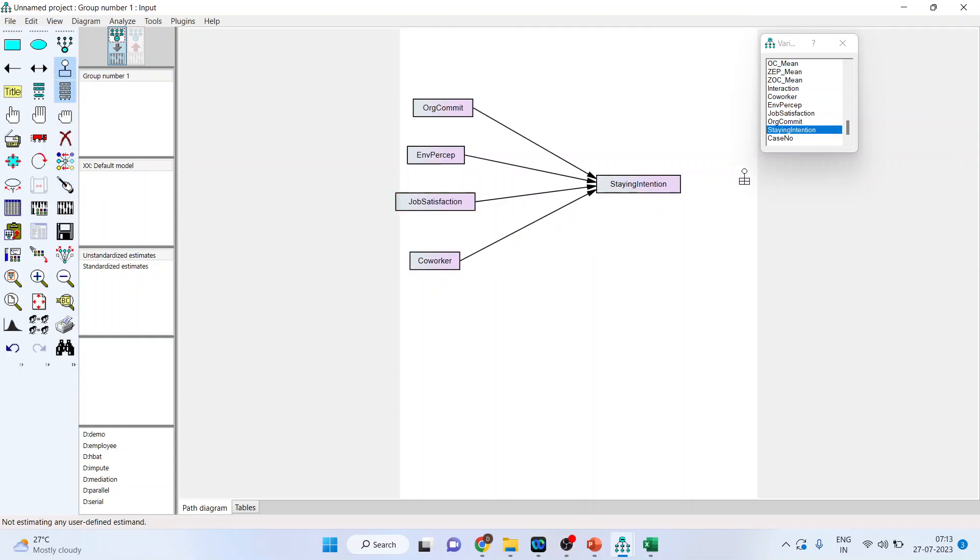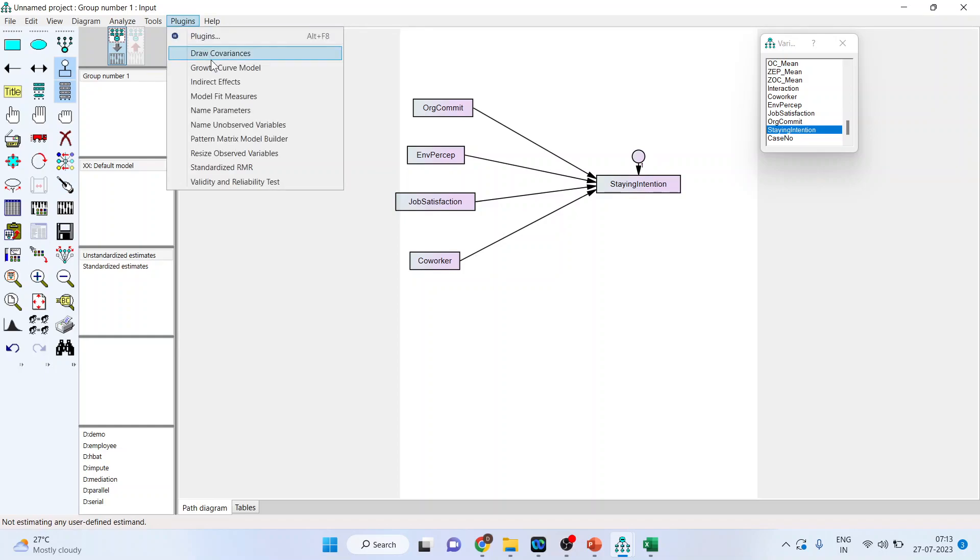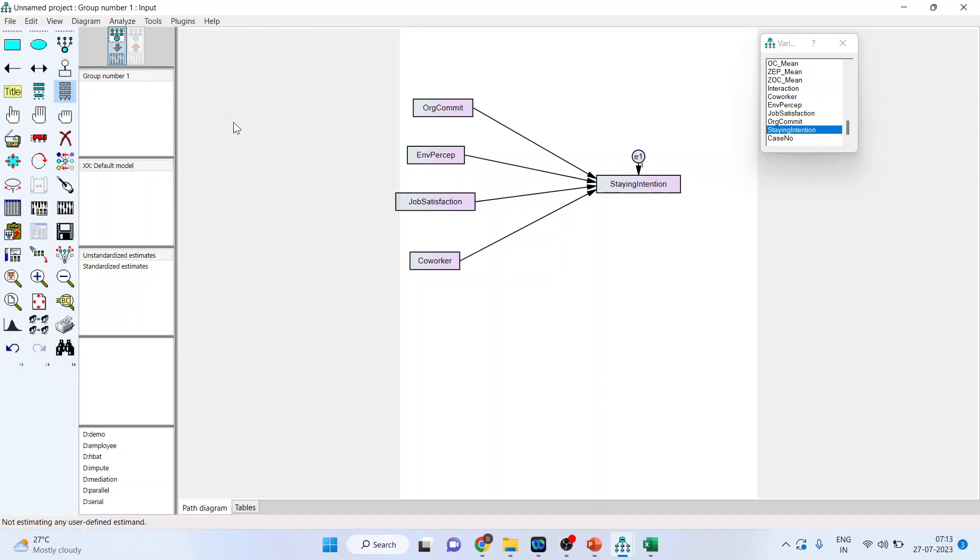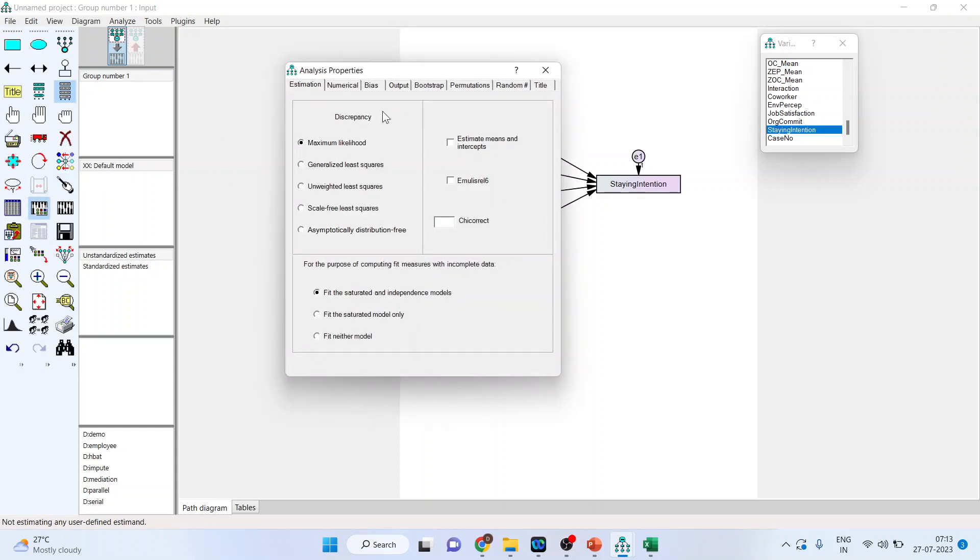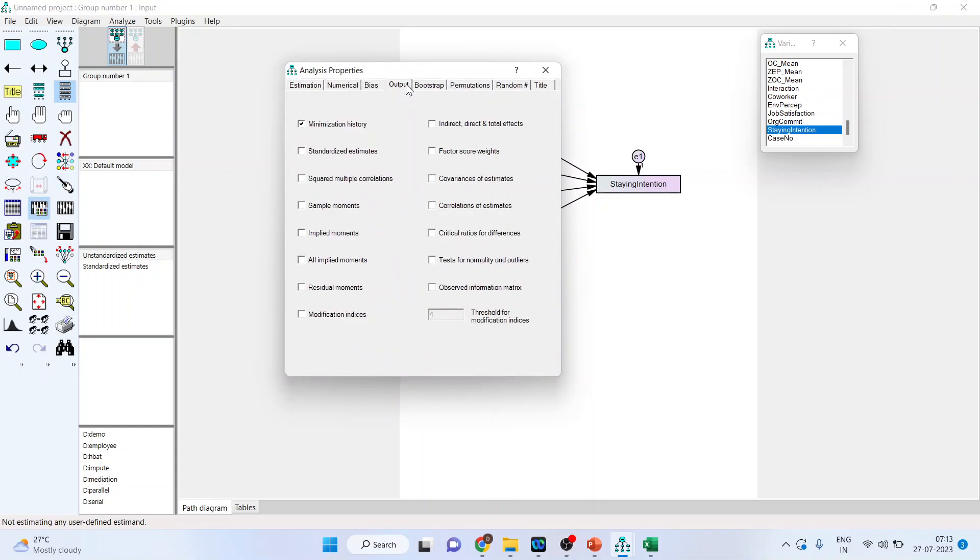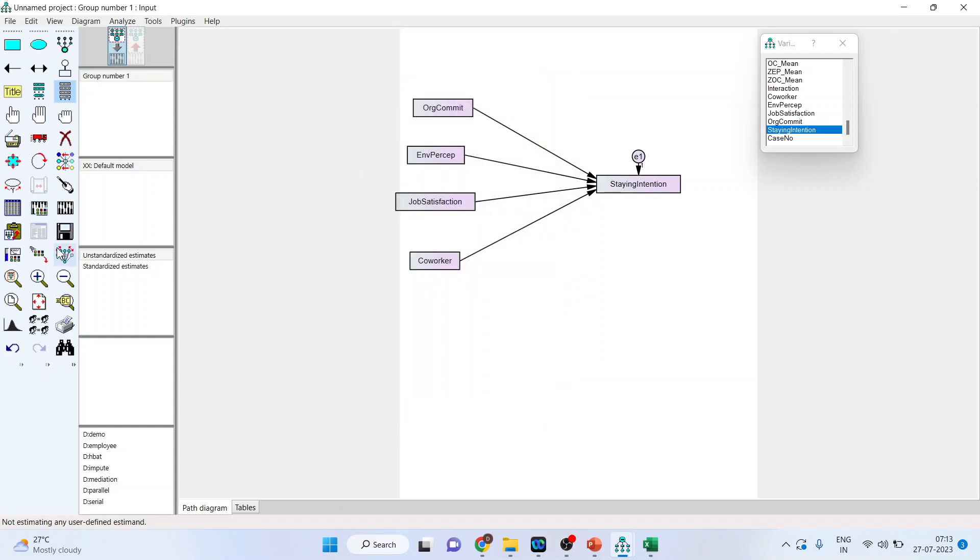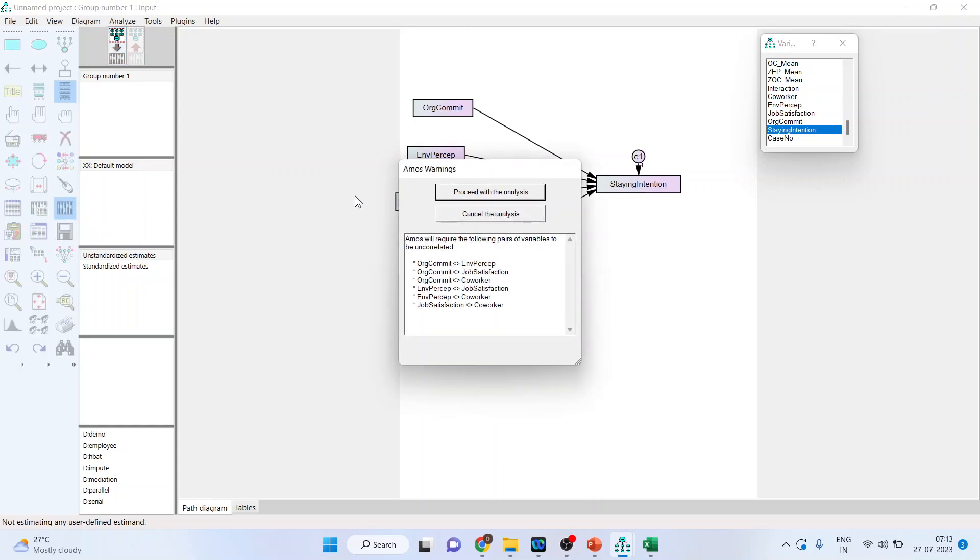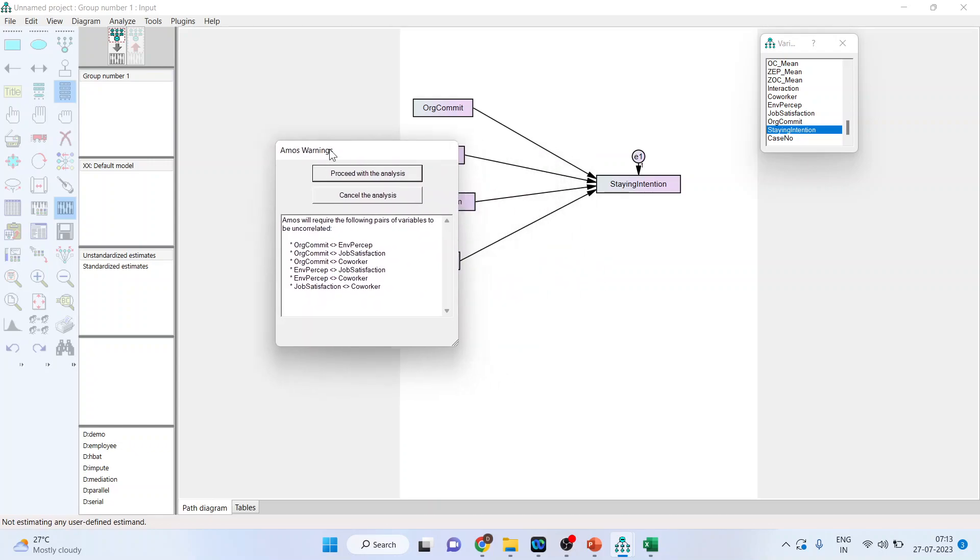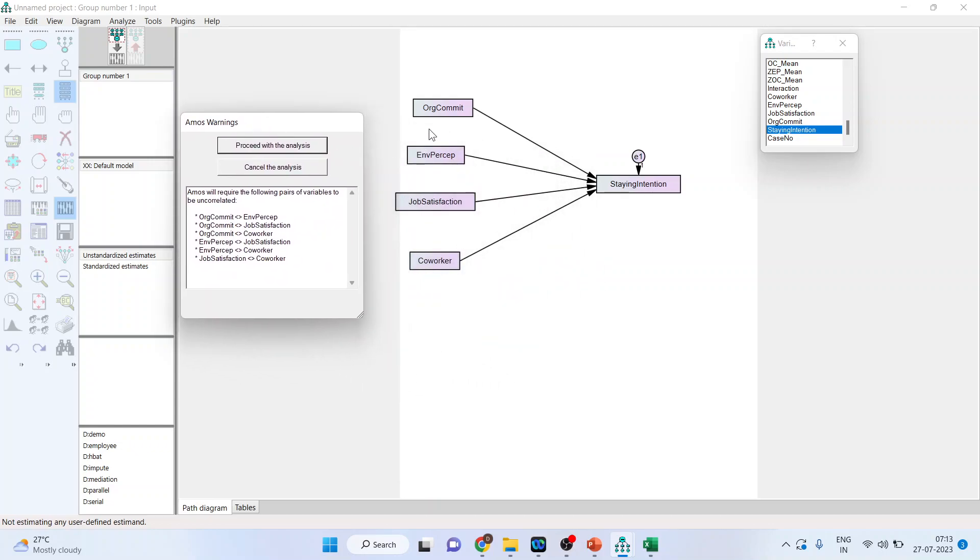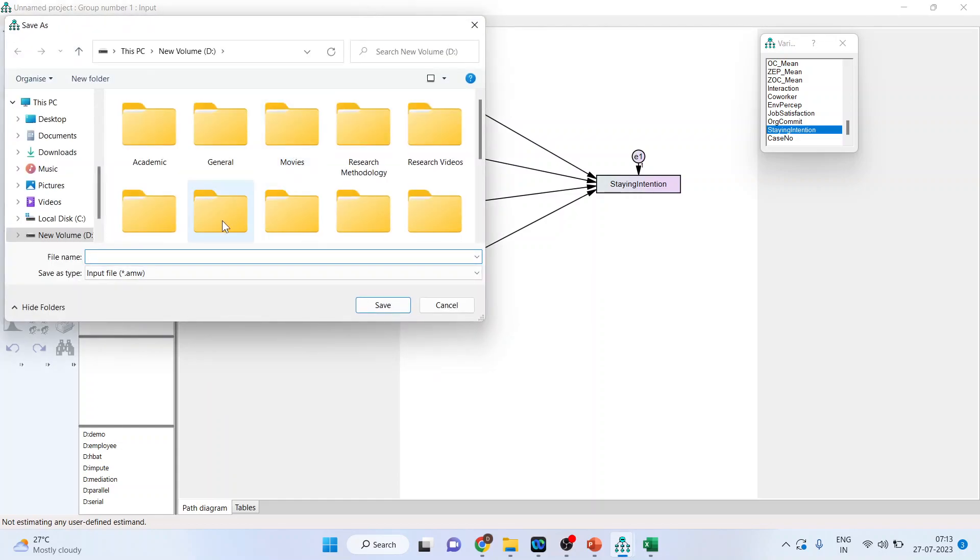And I will place one error term on it. I will go in the plugins name unobserved variable. Now I can run the model output standardized estimates squared multiple correlation and calculate the estimates. It will give me a warning that the exogenous terms are not covariate. No need to worry proceed with the analysis.